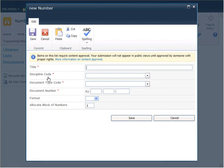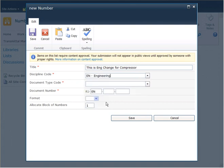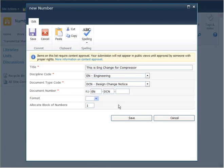The new document number form will appear. This form is configurable depending on the construction of your document number requirements. I will now fill in a title for the document I'm creating. I'm going to select a discipline code from the drop-down list, and I'm going to select a document type. I can just type in some characters if I know the document type or discipline code I'm looking for, and you can see that the number is being constructed here.